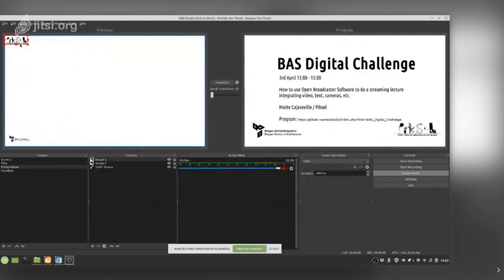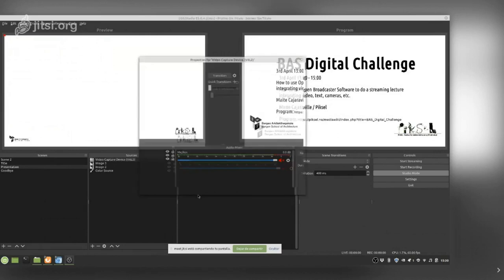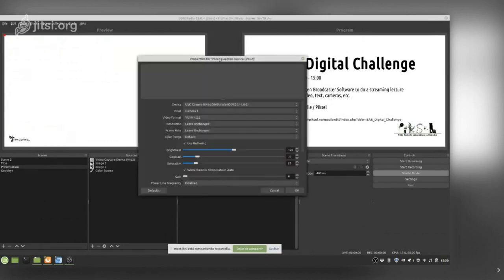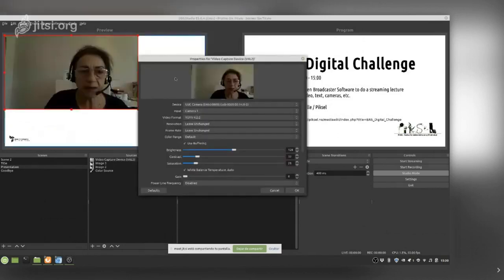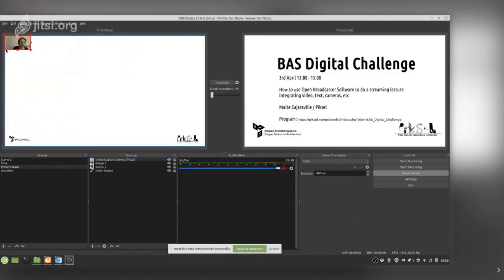I reposition it to where I think it belongs. Then I will add myself from the camera — I go here and add a Video Capture Device source. My camera appears there and I position it where I think it looks best.